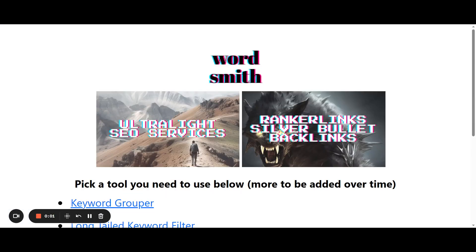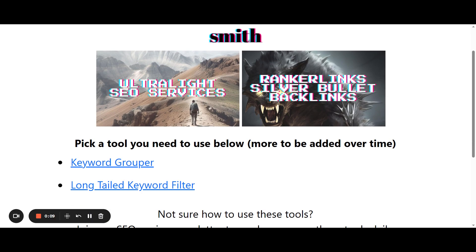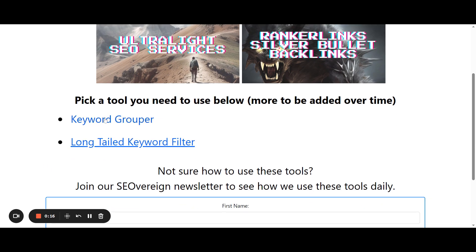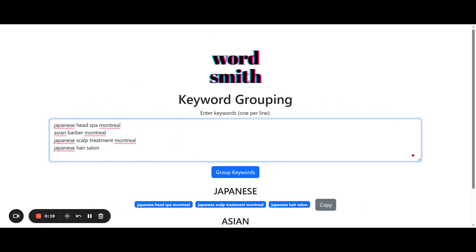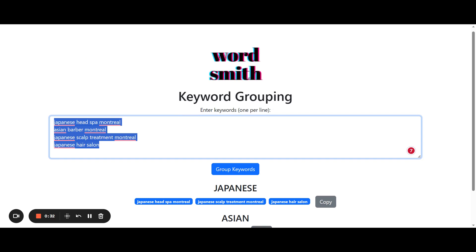Here we are at seotools.wordsmithagency.xyz. This is a free section of our website where you can access these two tools. The one we're going to use today is Keyword Grouper. The reason we want to use Keyword Grouper is that once we paste our list of keywords from Google Search Console, we want to be able to cluster them as best we can — grouping by a similar word, a similar phrase, or a theme, depending on how you organize your content.